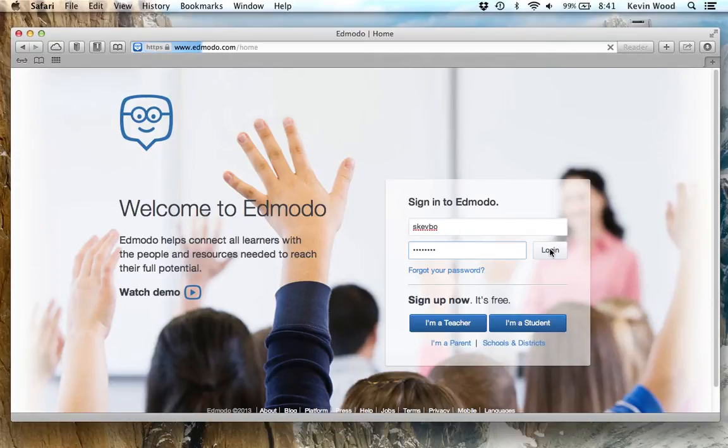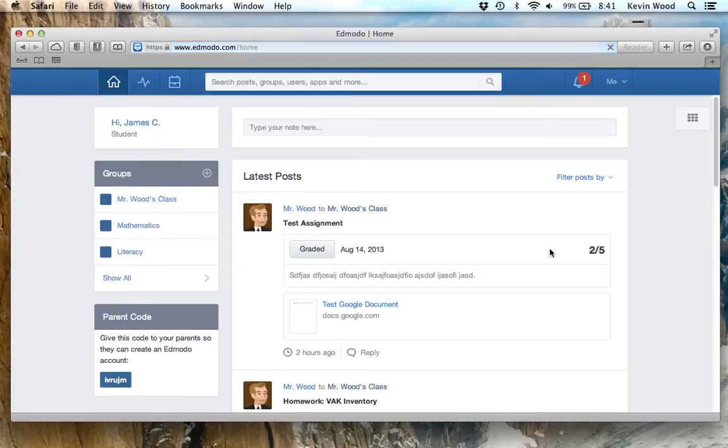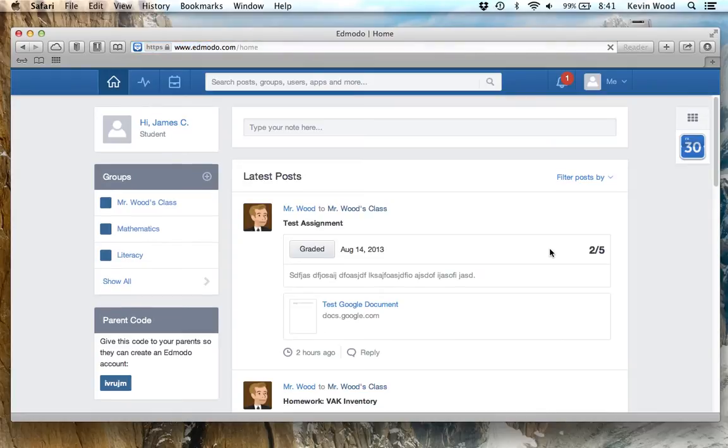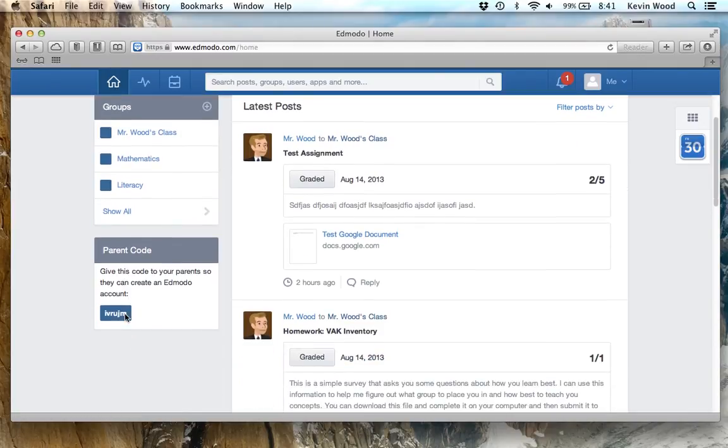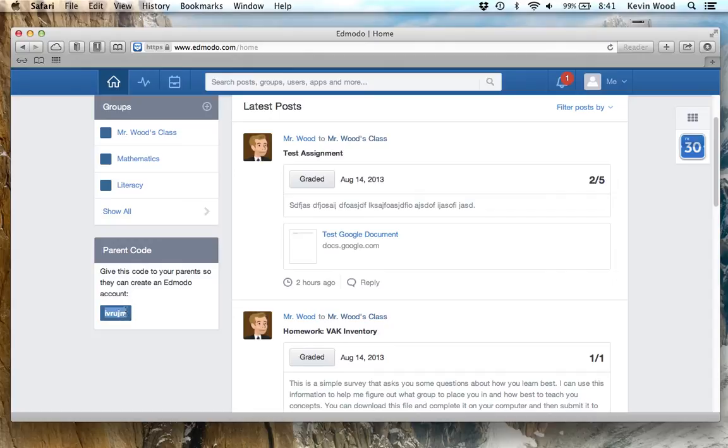When you log in, you're going to be taken to the Edmodo home screen. This is the home screen, and I'm going to draw your attention to the left side. On the left side at the bottom, there's a box here that says parent code, and right here is the code you'll need to enter.